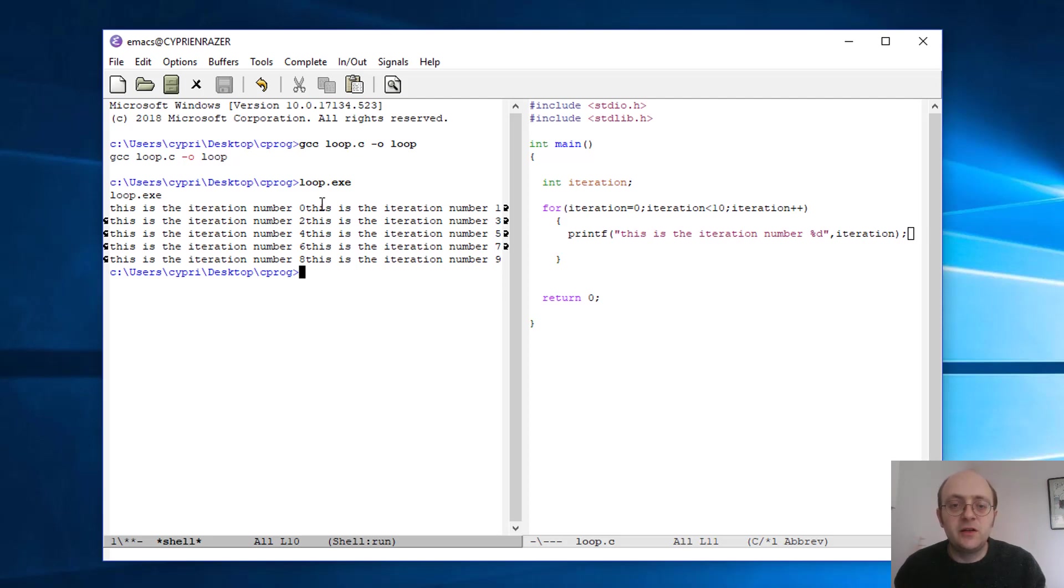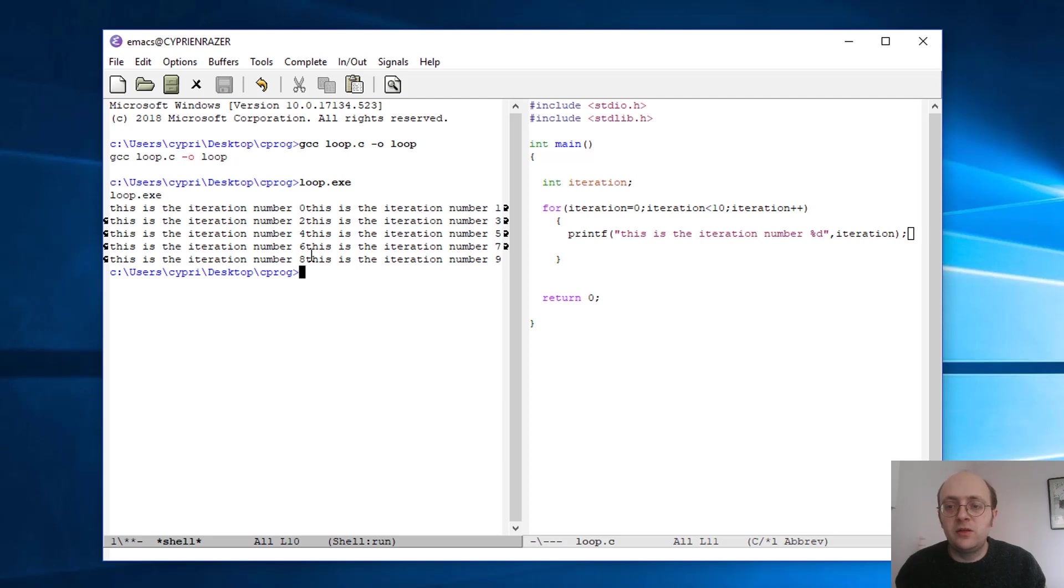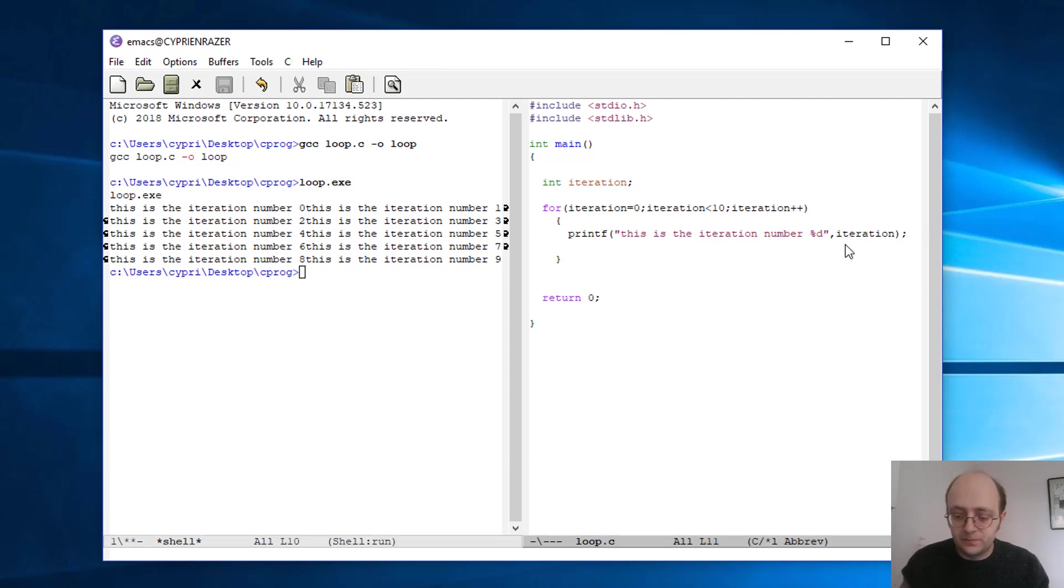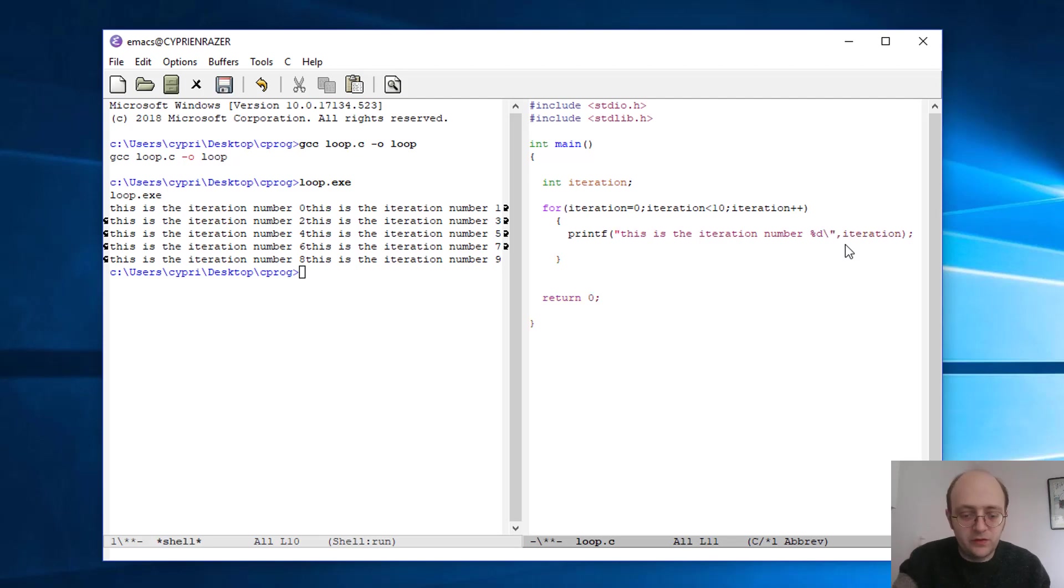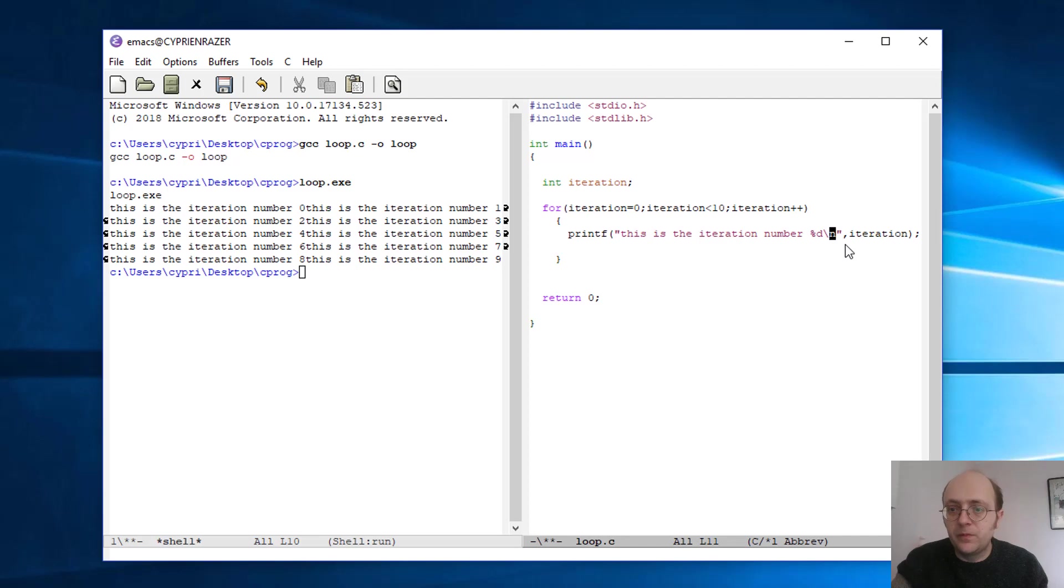This is the iteration number zero, then it doesn't go to the line. It's printed in the same—everything in one line. So of course we don't want to have something like this. So the way is to add this backslash-n at the end.